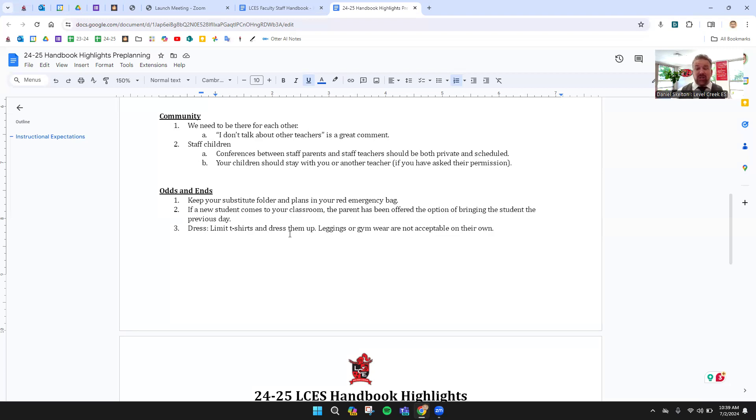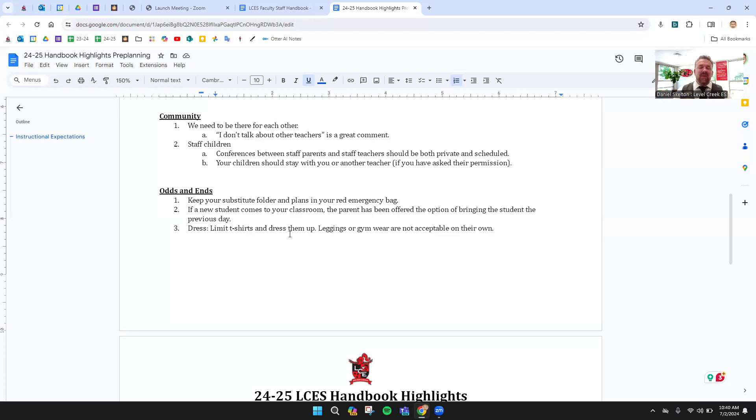Next, our community. We are so lucky to have many, many staff kids come here. And it's wonderful. My kids came through Level Creek. Same thing with our assistant principals. This is where we want our kids. But with that, we need to make sure we're not too familiar.